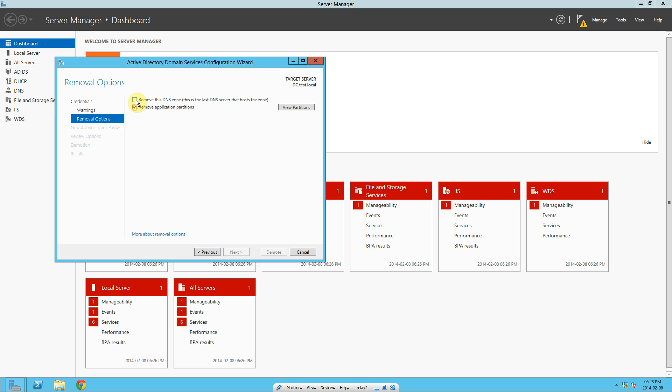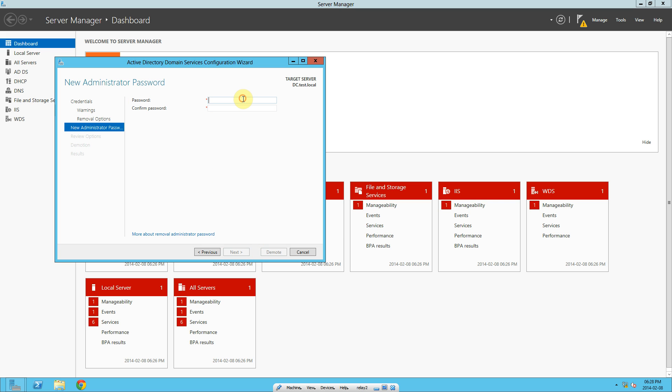I'm just going to remove the DNS zone and application partitions. It's fine. Put in the password that you've typed in when you created your domain.